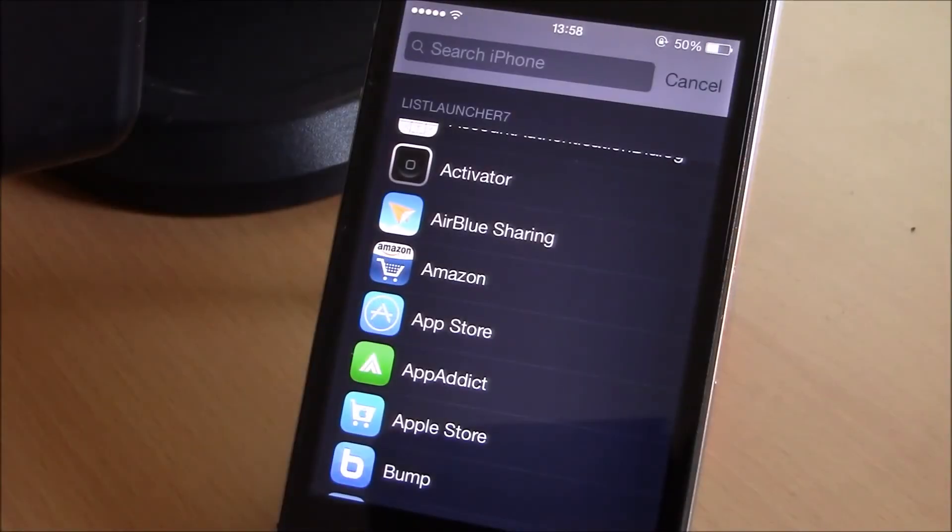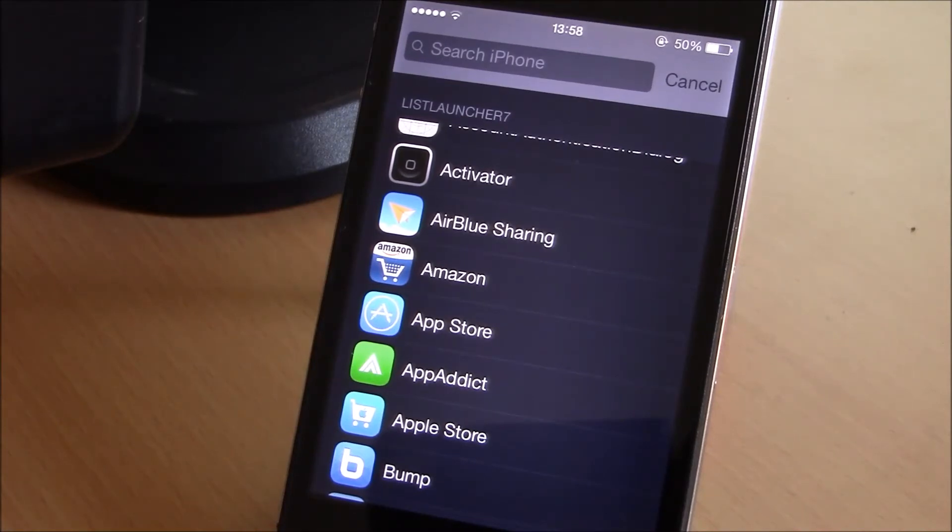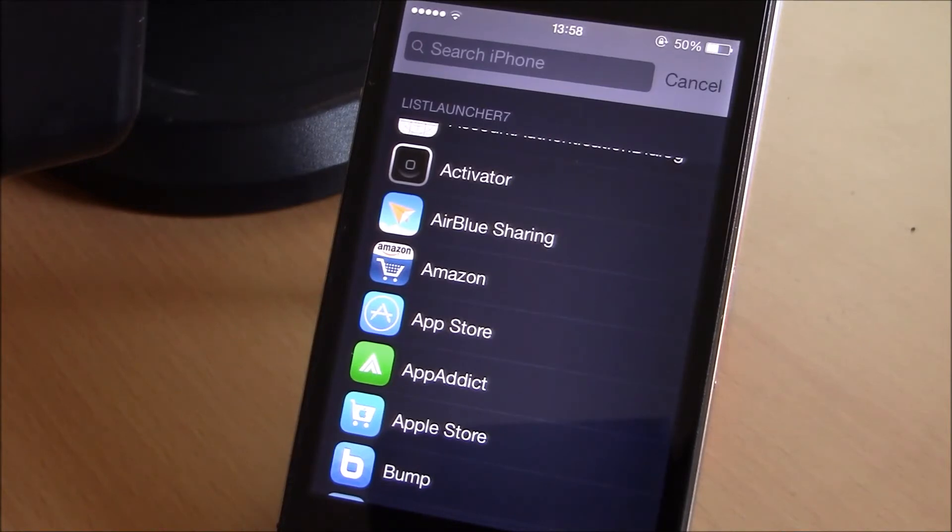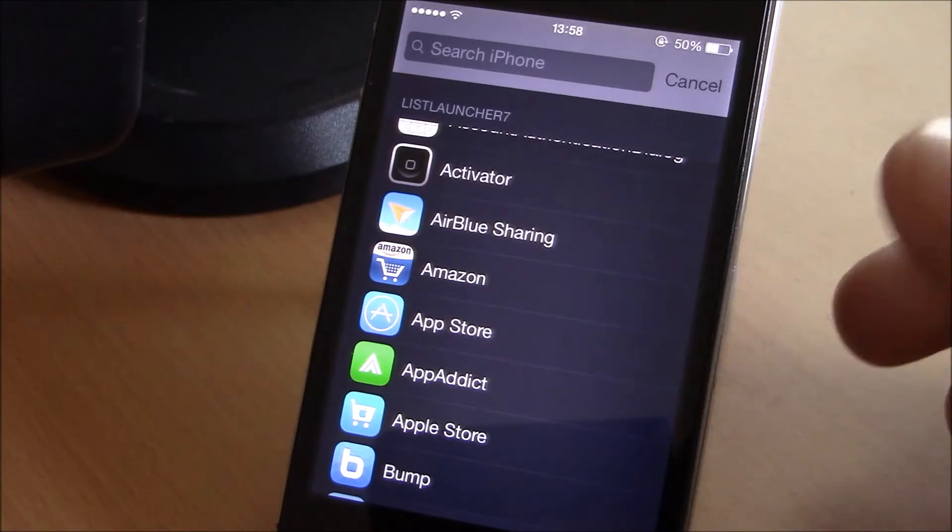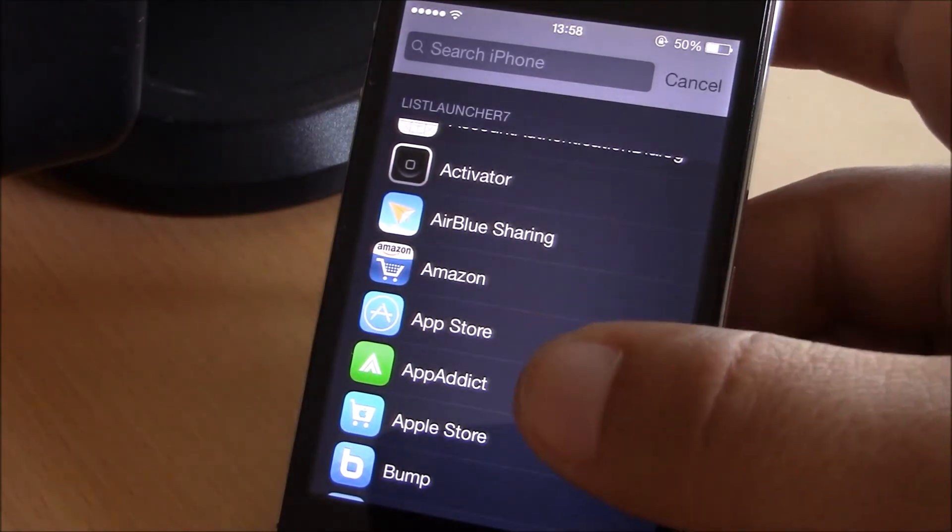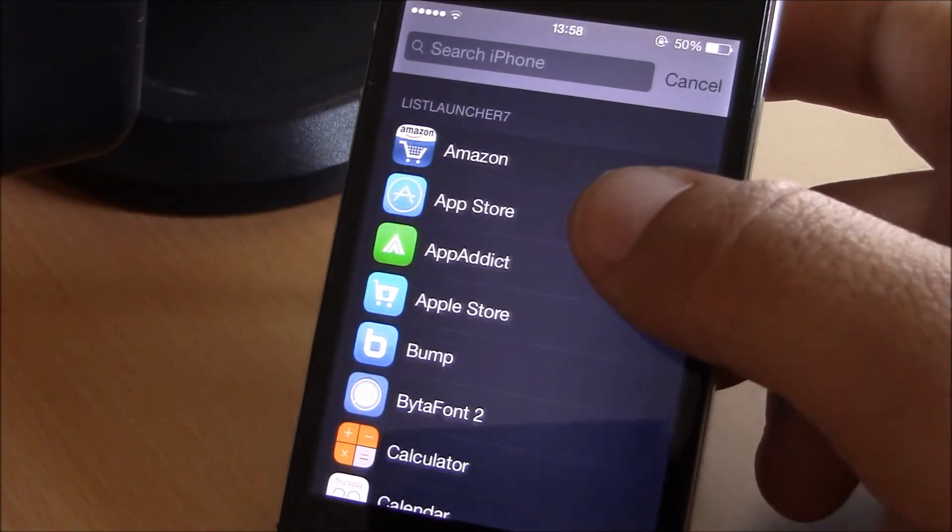What is up guys, in this video we'll show you List Launcher. Now this tweak will allow you to launch apps from the Spotlight. All you need to do is launch Spotlight and then you will have all your apps.